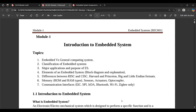Hello everyone, welcome to this new video. From this video onwards, for 6th semester students, I'm going to start with the very important subject — the first subject of the 6th semester Electronics and Communication branch — that is Embedded Systems. The subject code is BEC601. We are going to cover all five modules in around 25 to 30 videos.